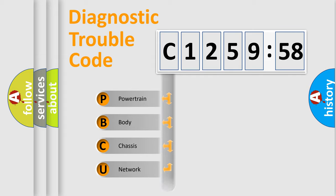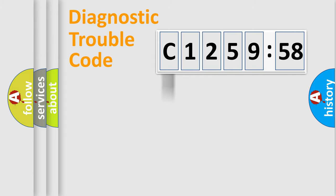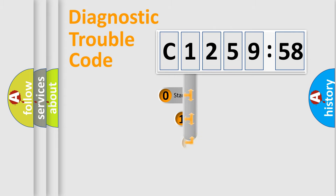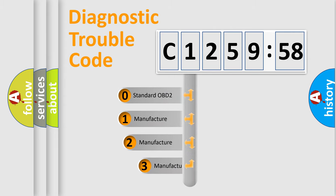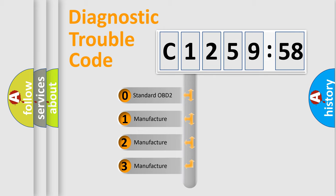We divide the electric system of automobile into four basic units: Powertrain, Body, Chassis, and Network. This distribution is defined in the first character code.